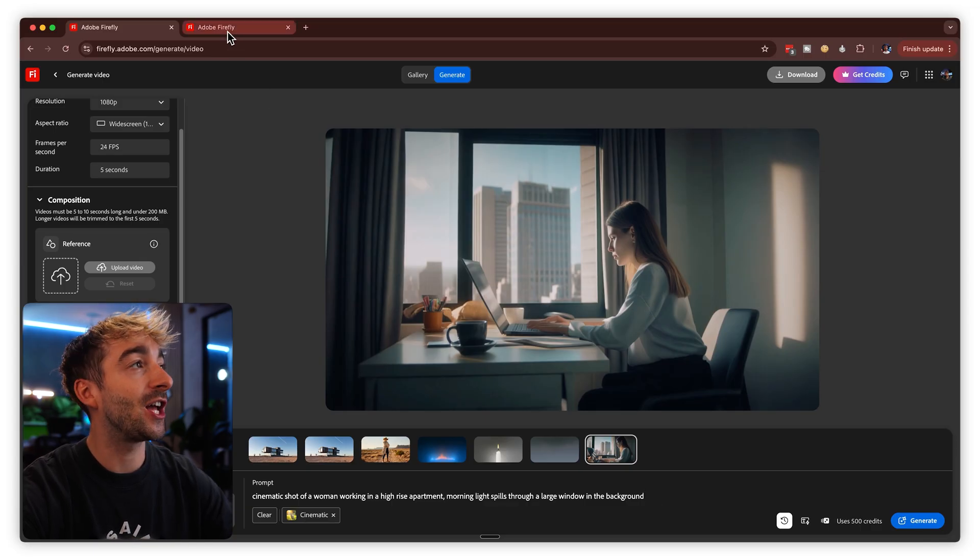Now let's check the enhance prompt version. You can see right off the bat it's already better — it's got way more detail, which is exactly what we were looking for.